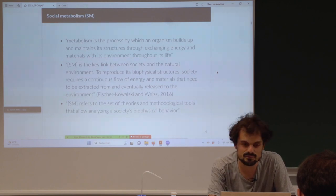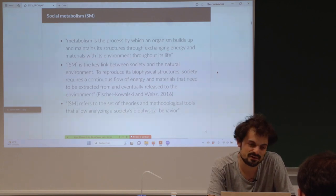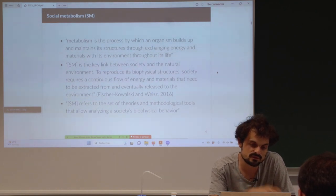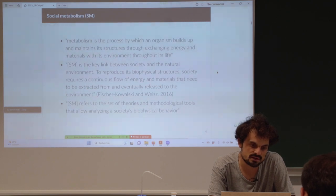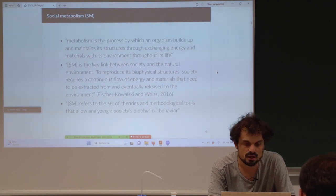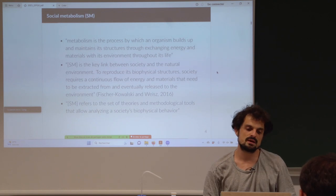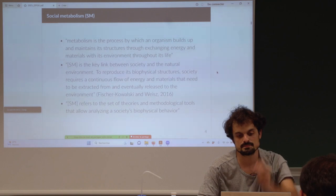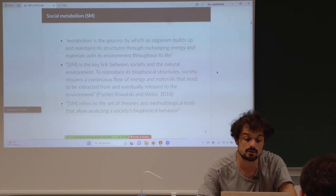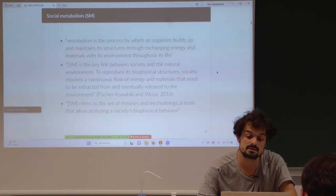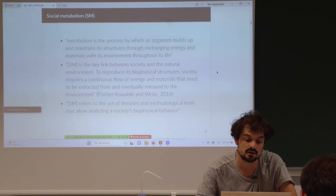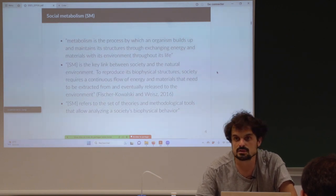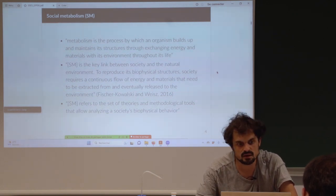When talking about social metabolism, you add the society dimension, because otherwise it's only material and energy flows. The social metabolism — this is a definition from people in Vienna, who are the leading team in the world — they define social metabolism as the key link between society and the natural environment: to reproduce its biophysical structure, societies require a continuous flow of energy and materials that need to be extracted from and eventually released to the environment.